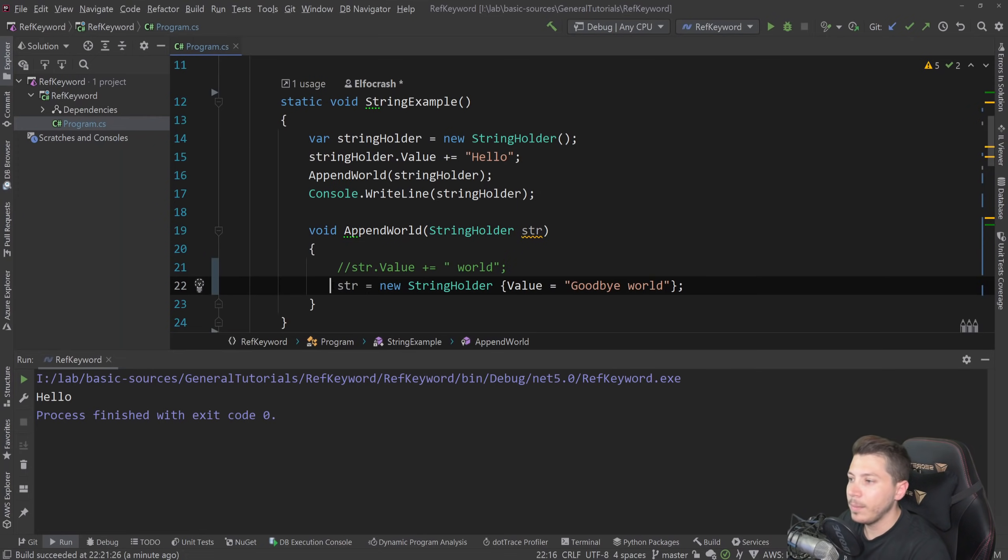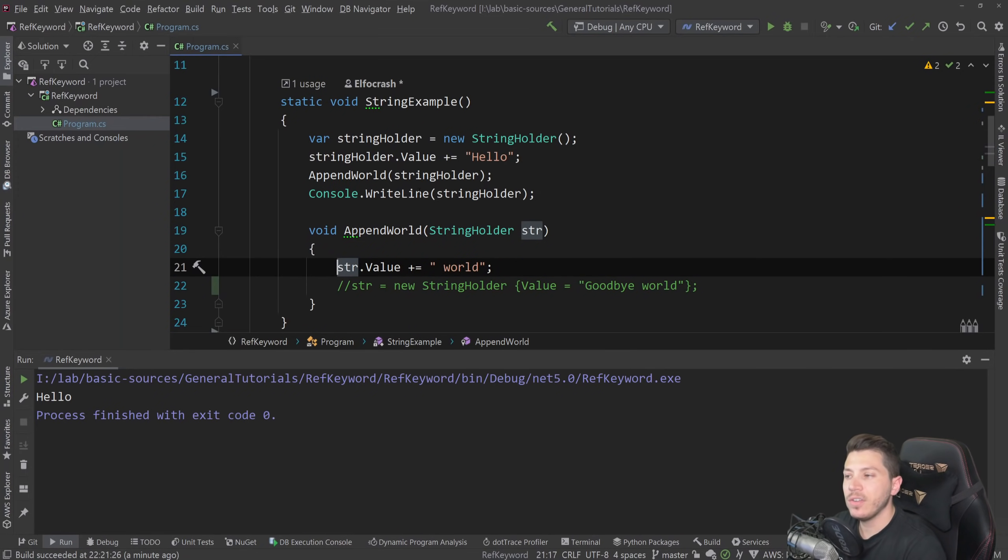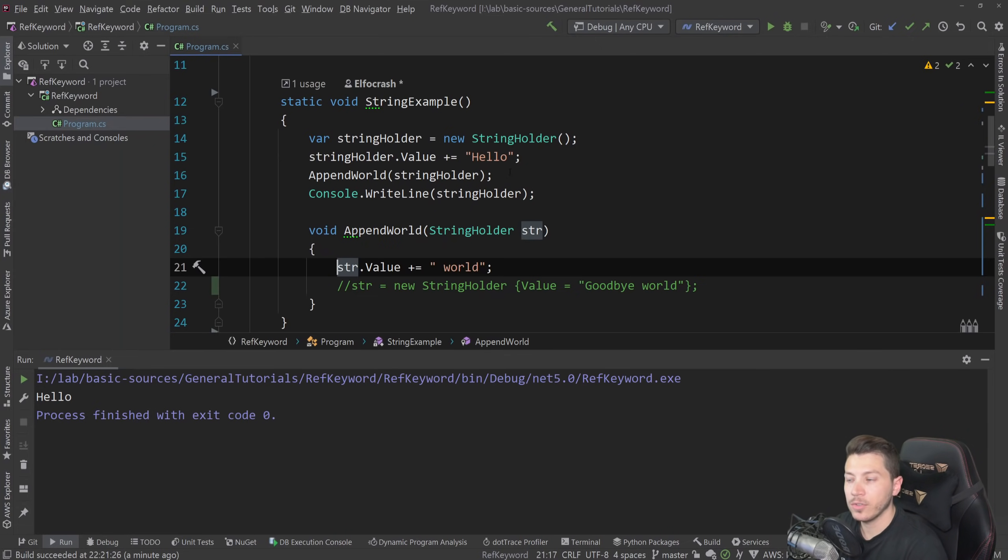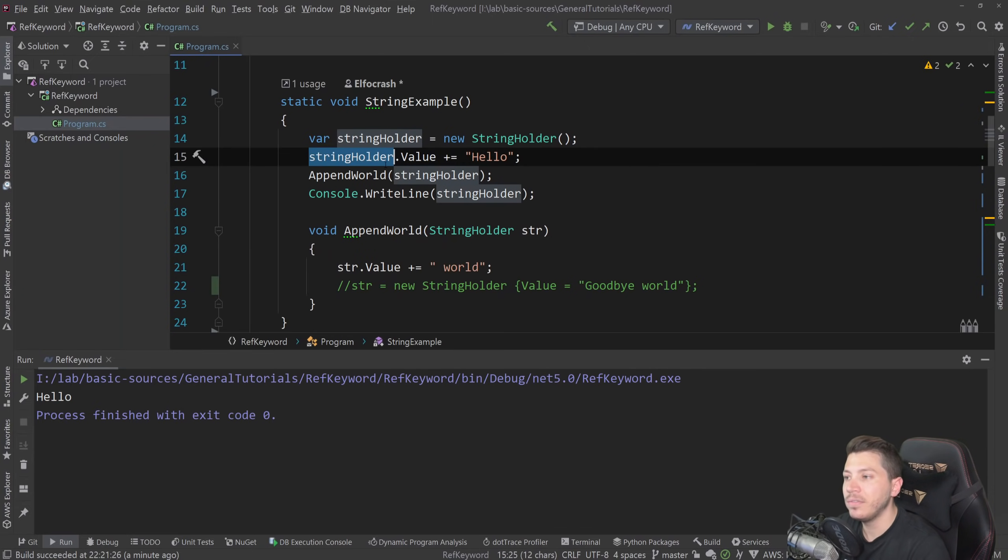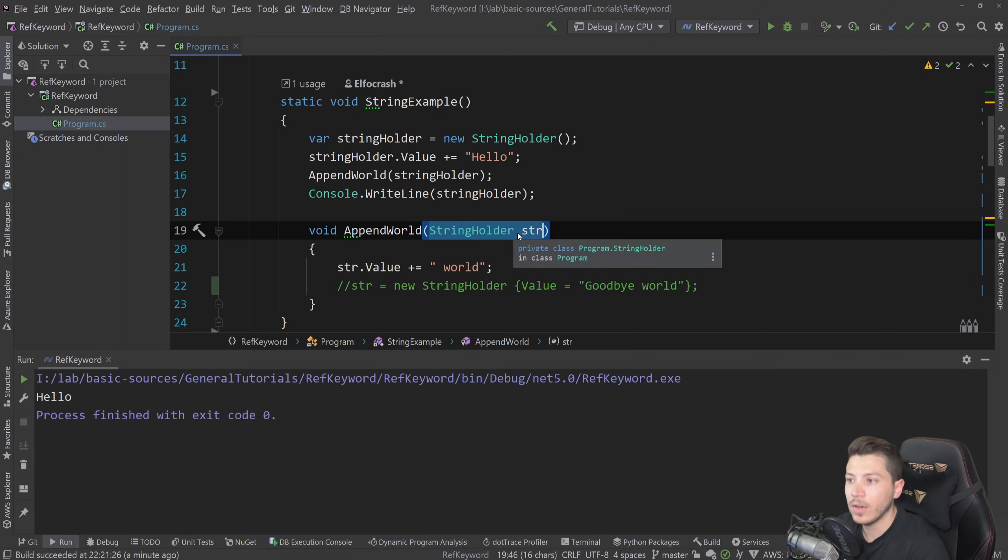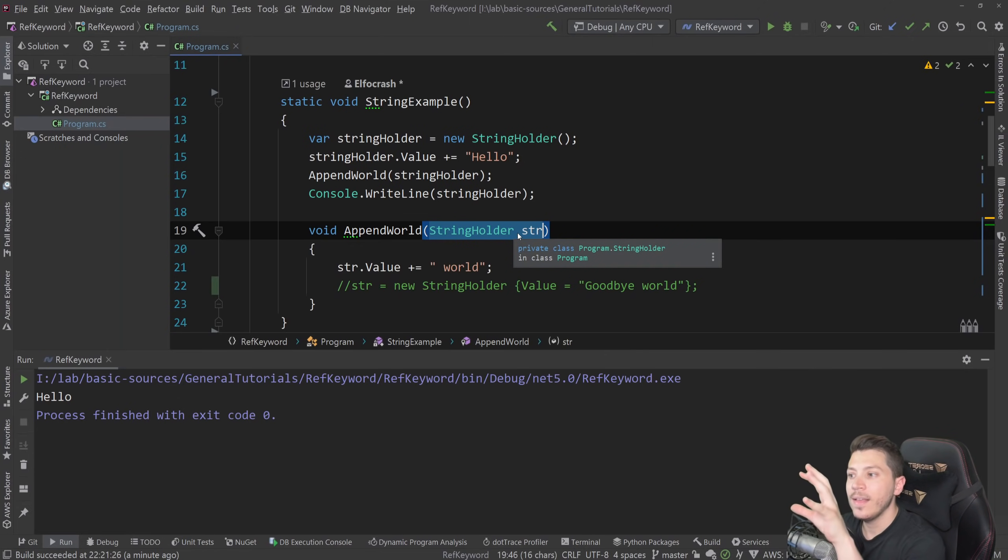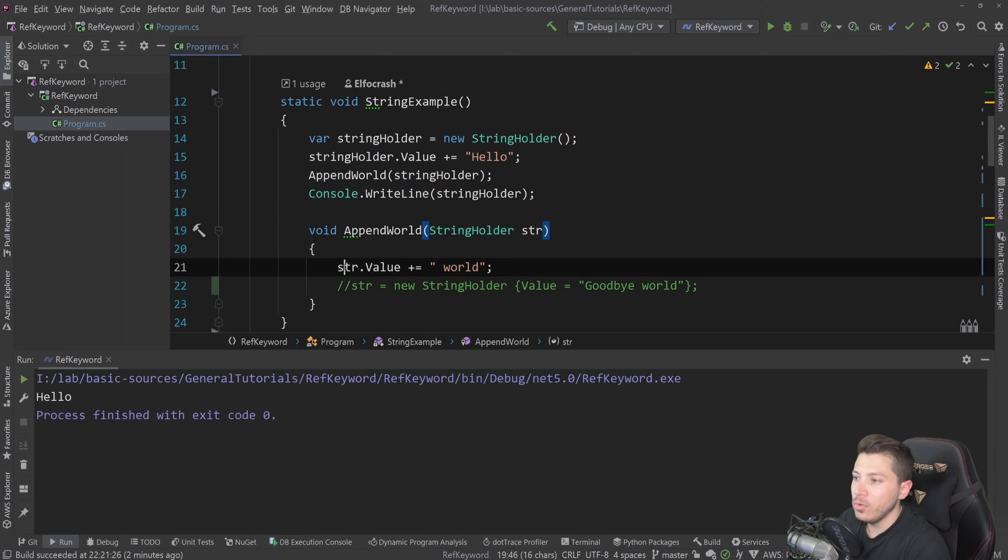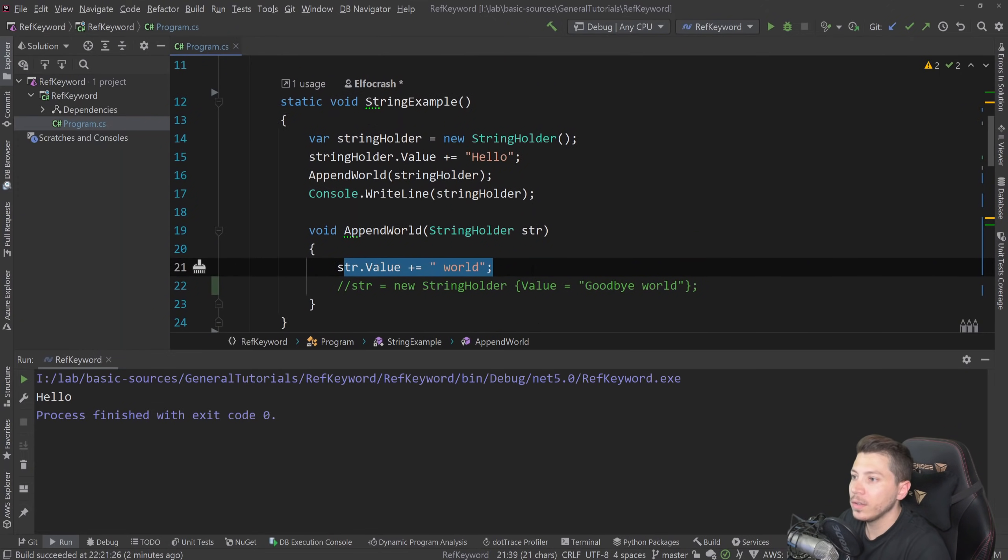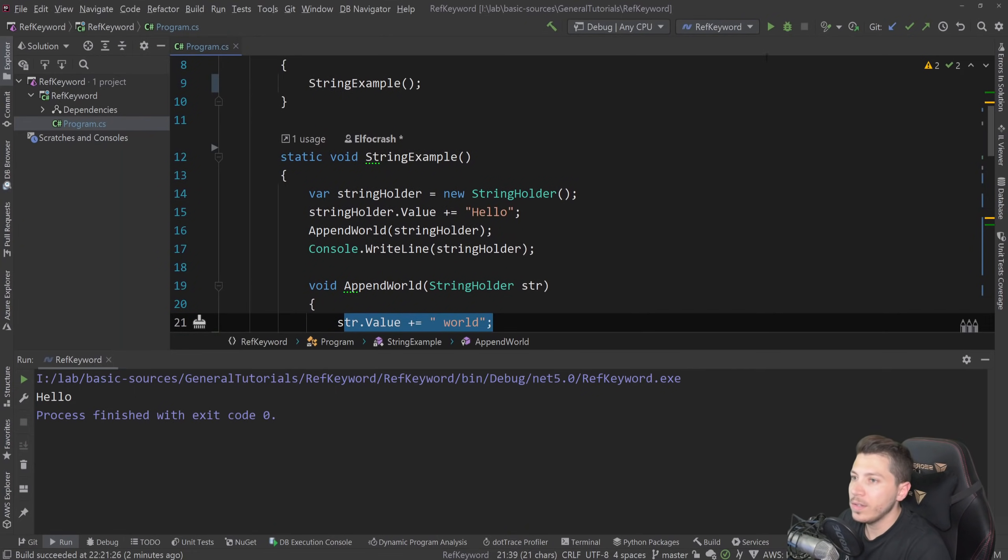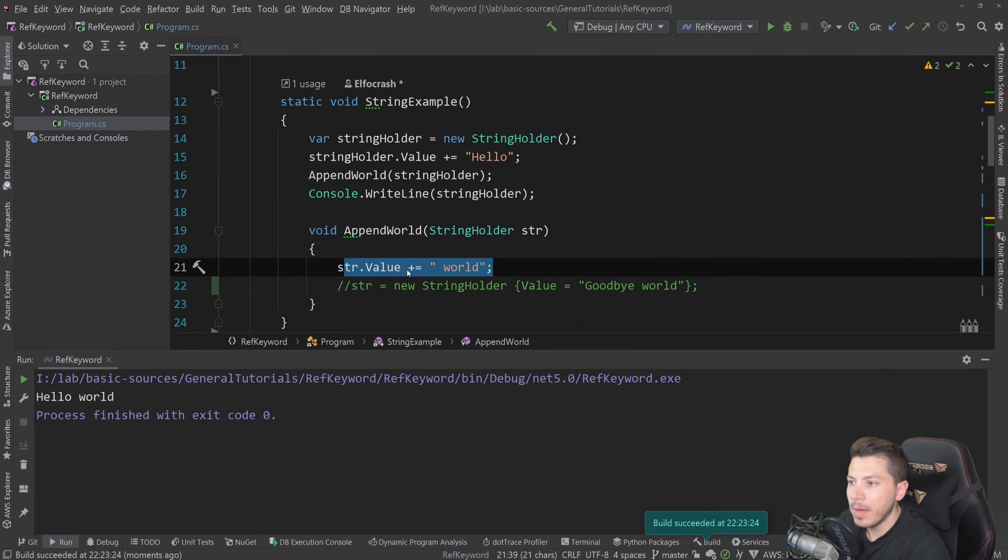So by default, and let me just change this, let me just comment this out. So by default, every variable that you pass into a method is passed by value. So it's a value parameter. Now, what does that mean? It means that the value of the variable is being put in a new location here in the method declaration and then used into the method. And now you might say, okay, but then if I do this and I append the world, how is this reflected in the method?